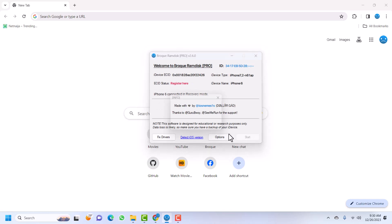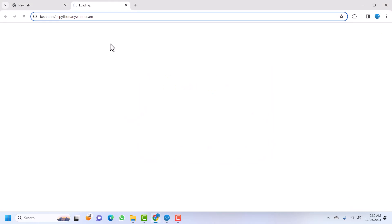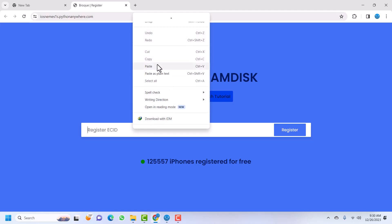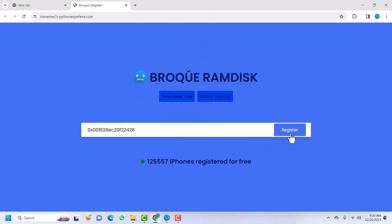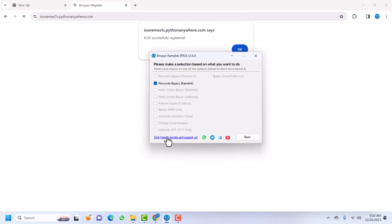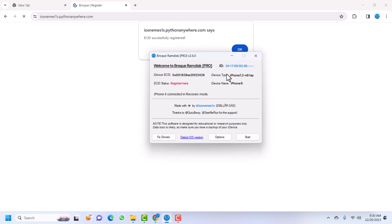Click Start. We are going to be asked to register our ECID, which is actually free to register. Just click on the ECID here and then click Register — this will take you to the website to register. This is free. If anyone asks you to pay money in order to use the tool, that person is probably a scammer, so don't pay anyone. If you want to support us, you can go to Options and donate.